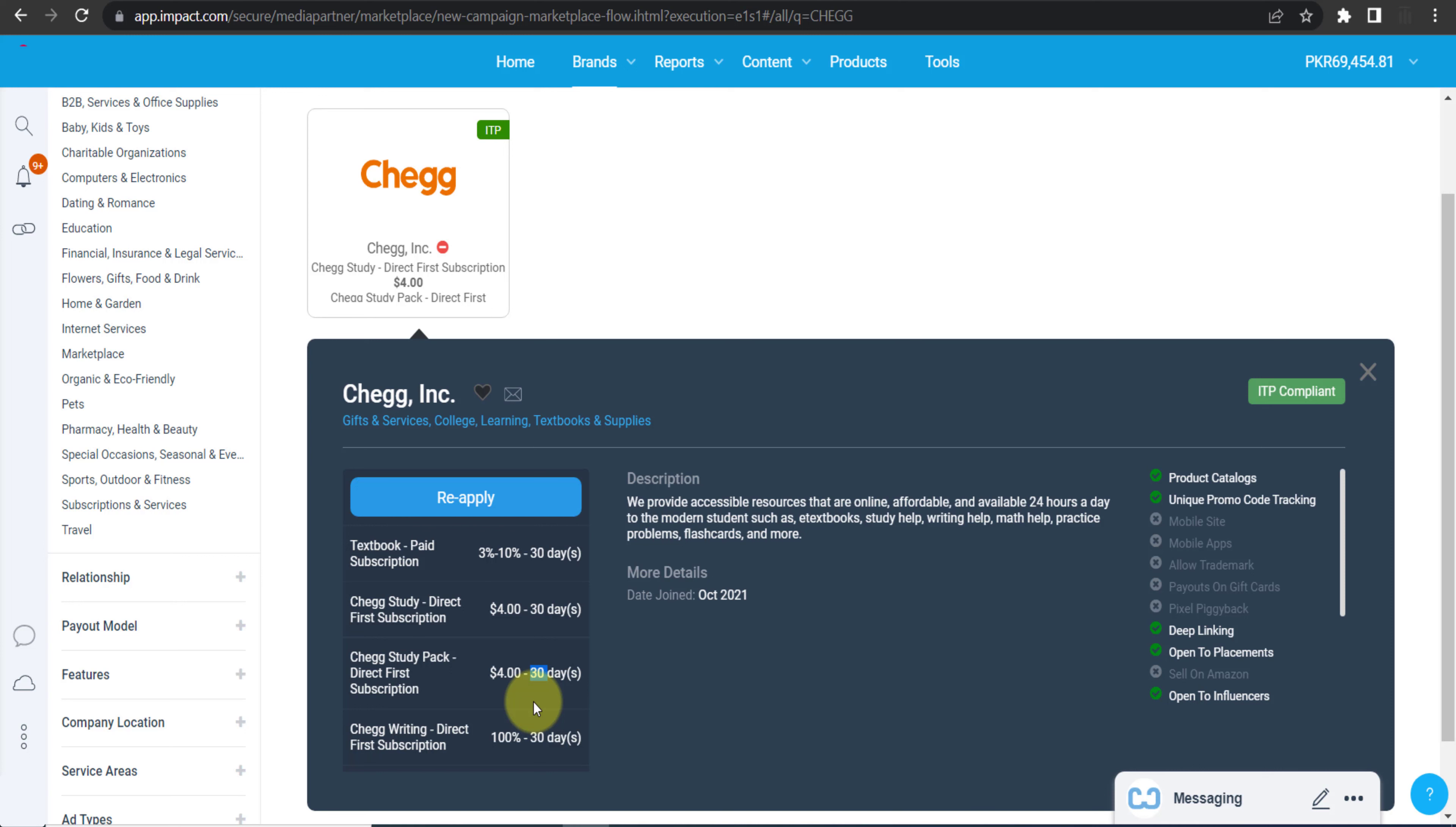Within the next 30 days, if they go back to chegg.com and they buy anything, you will still get commission. This is the meaning of 30 day cookie period.